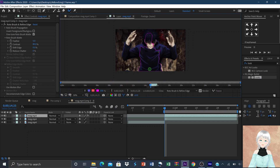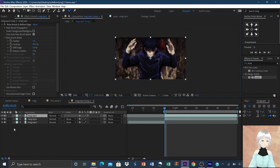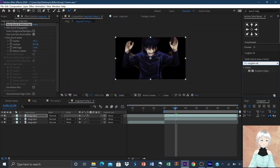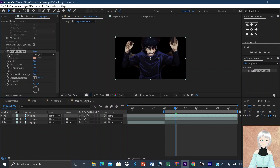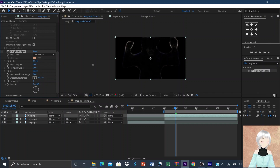Duplicate your layer then mask the character of the top layer. The mask doesn't have to be perfect. Then add the effect Roughen Edges. Set the edge type to Photocopy, then increase the value of the border until the edge around the mask can be seen. It should be around 140 to 150 depending on your mask.